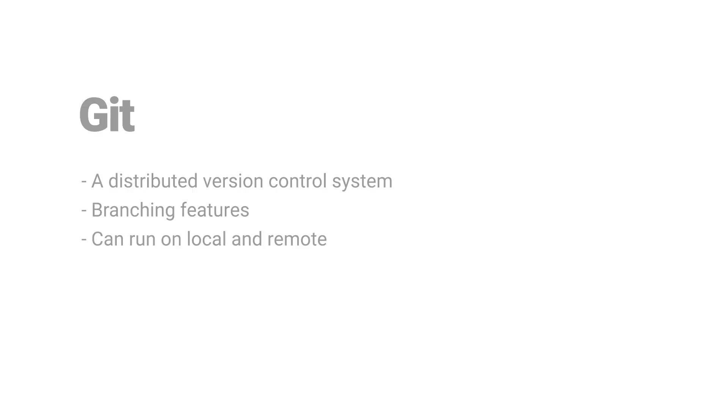Git has branching features that allow developers to work separately and then merge changes together. Git can be run on your local machine only, but can also be deployed to a remote server.